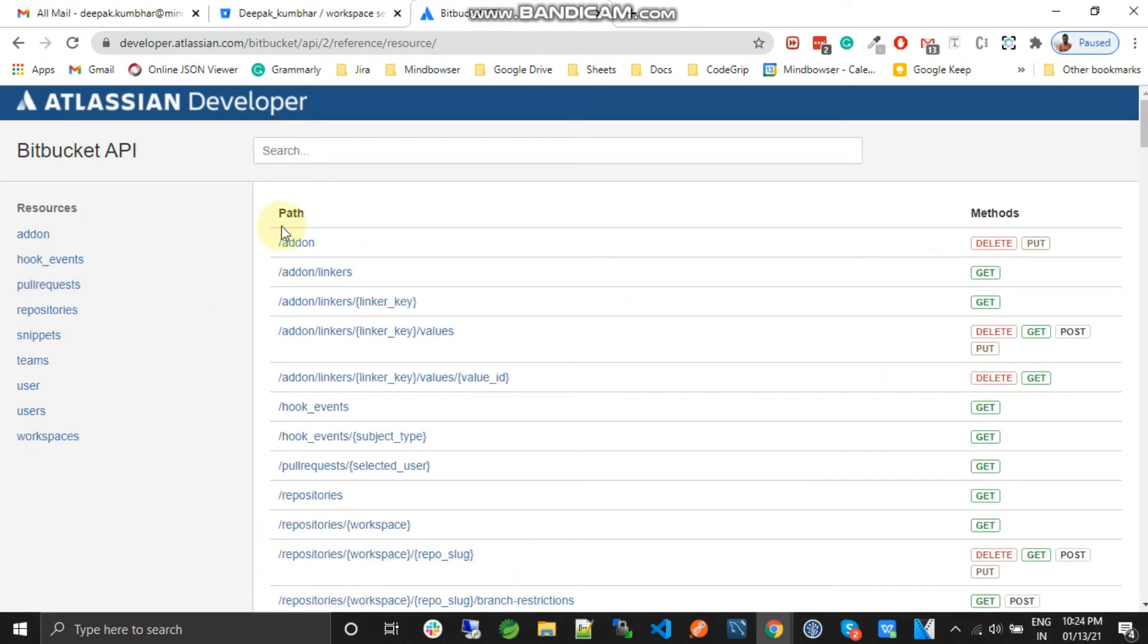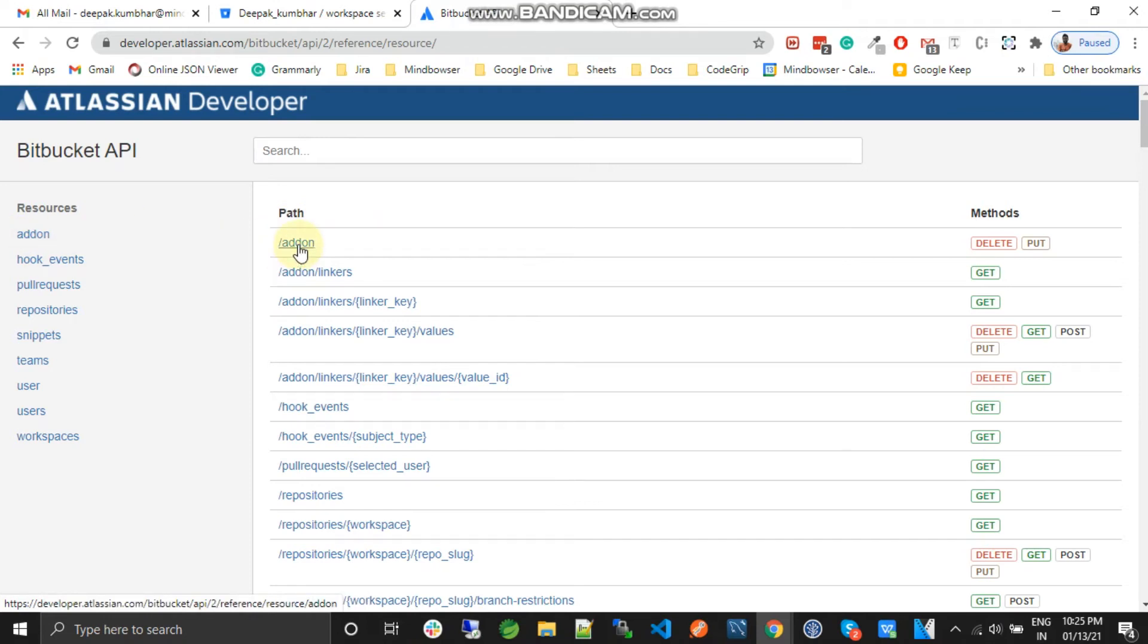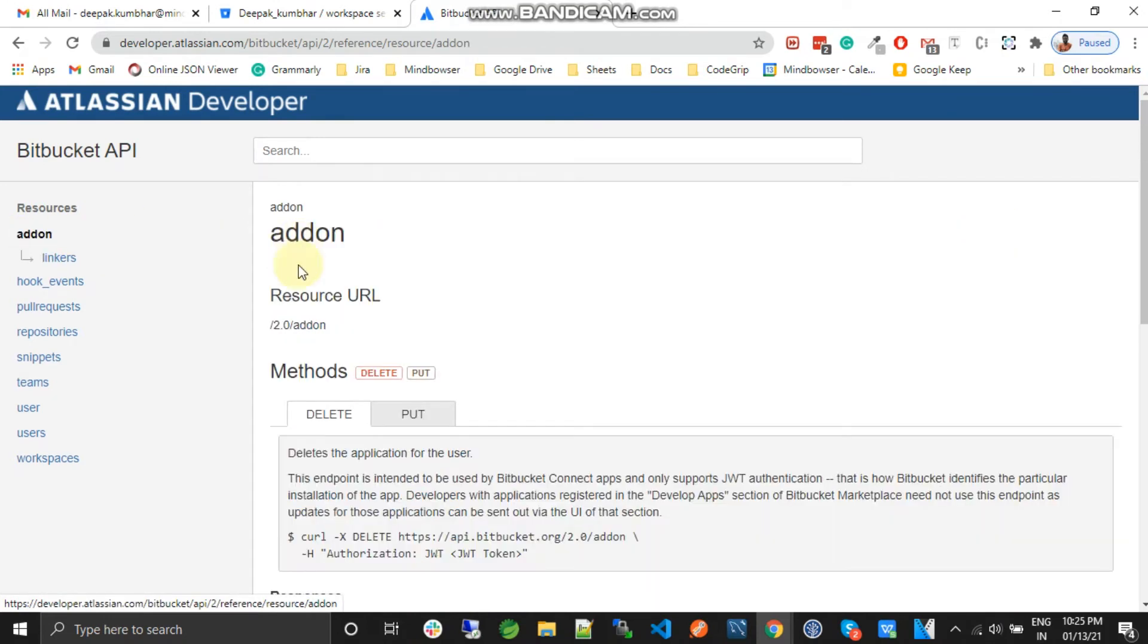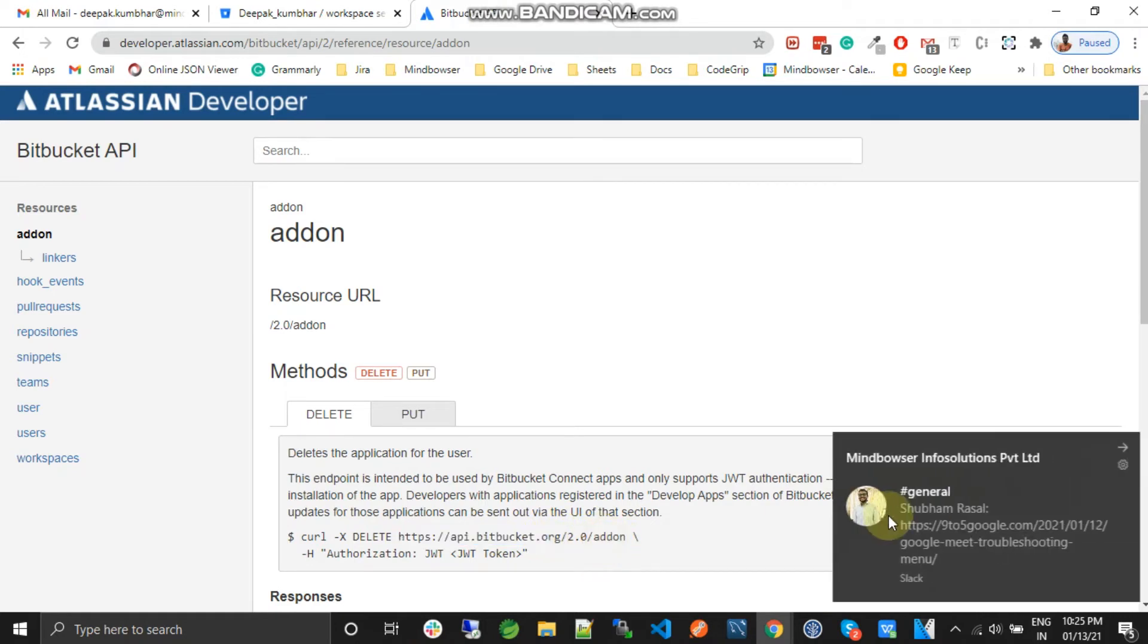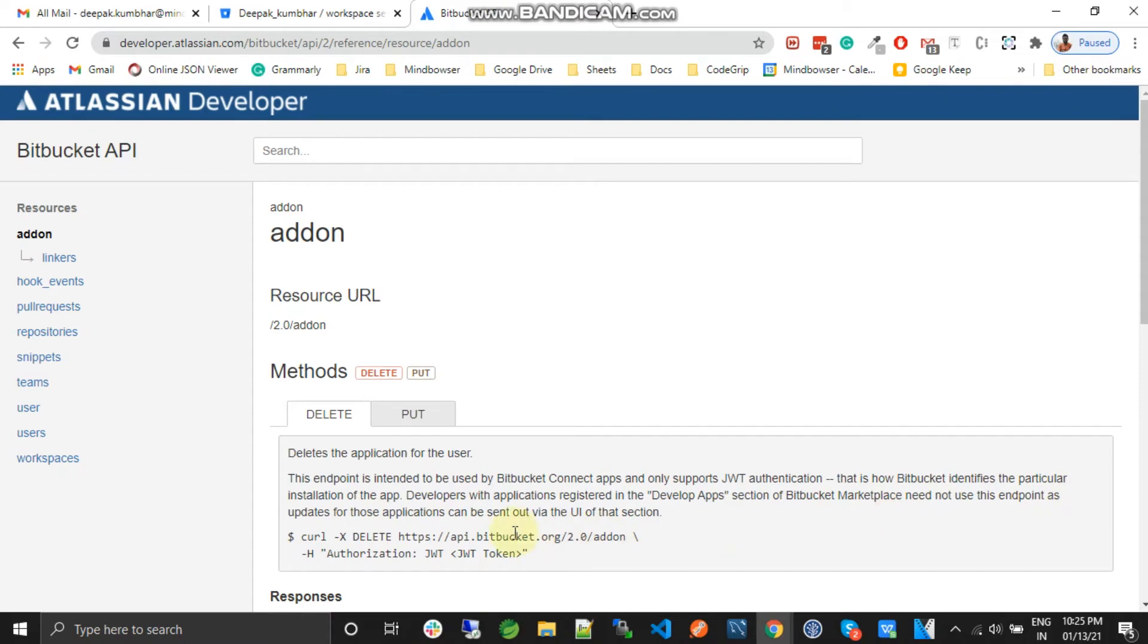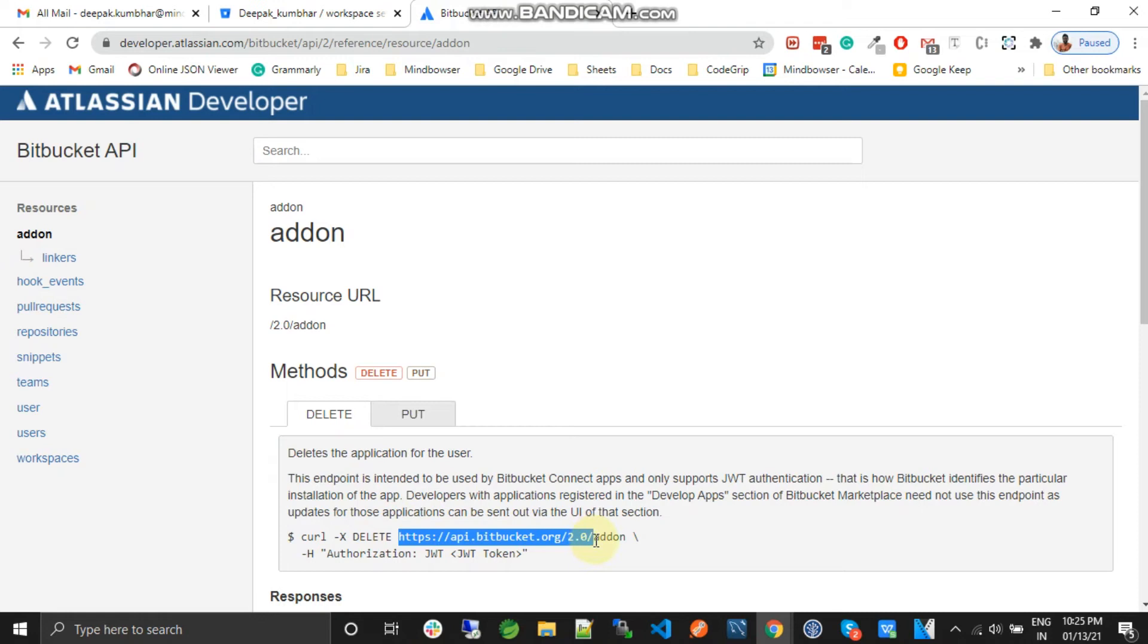And first thing first, we need to get the endpoint of the Bitbucket Cloud API. So there is one section that is add-on and we just click on it. So they have mentioned over here. So add-on and add-on. So add-on, this is the method. This is another endpoint. So we will need this. So this is the endpoint of Bitbucket Cloud API.